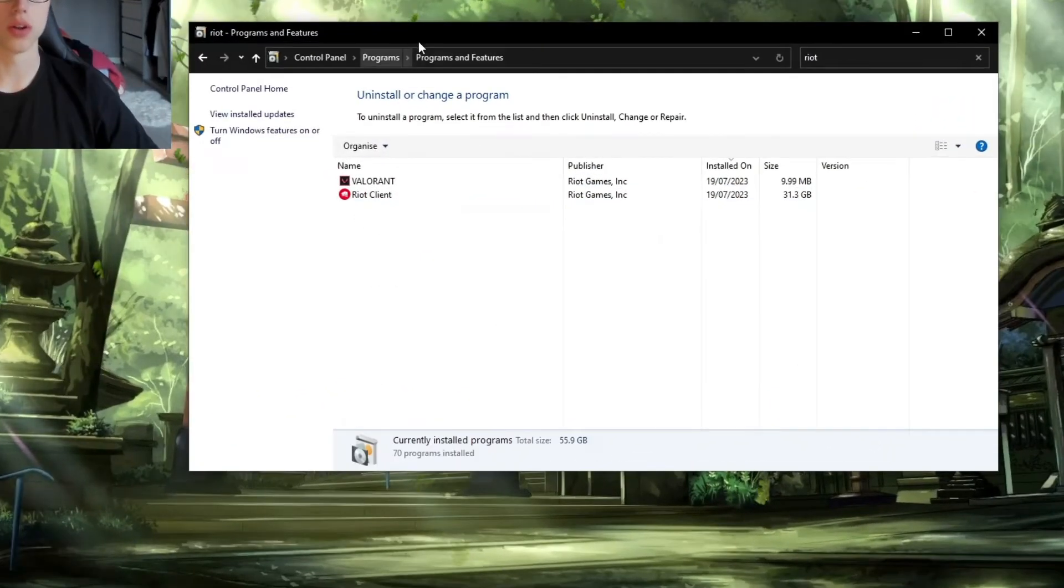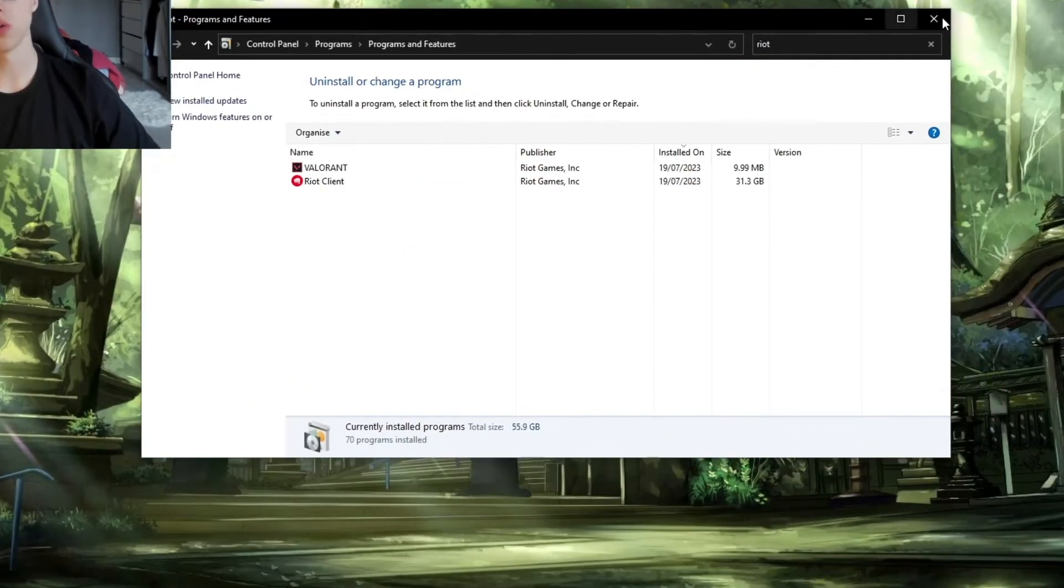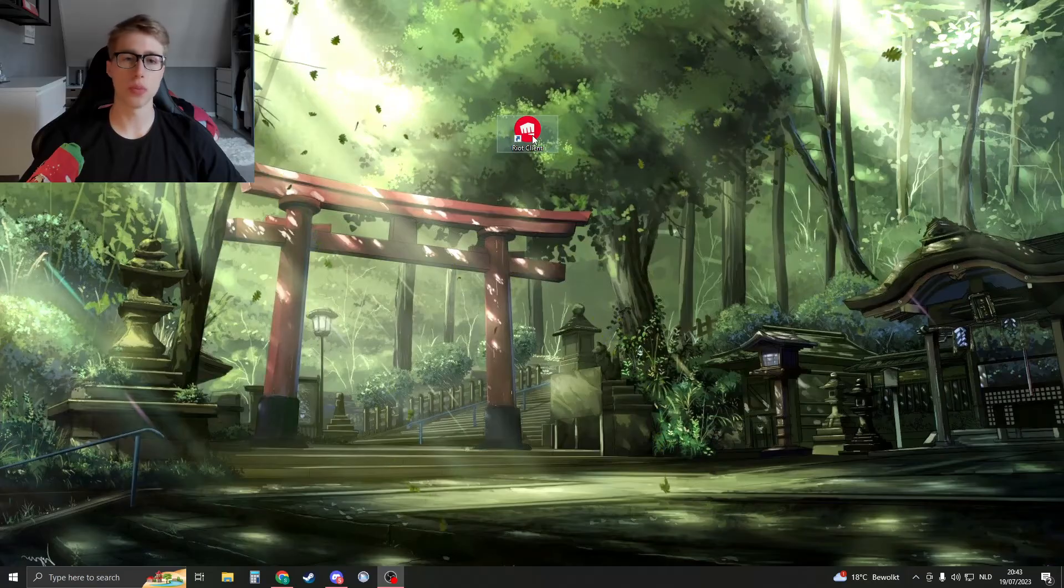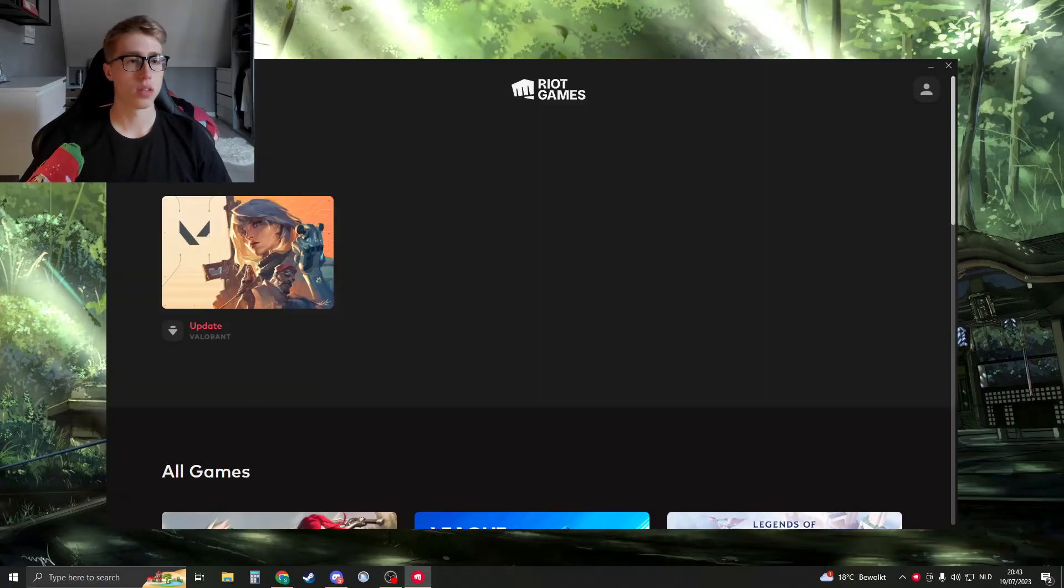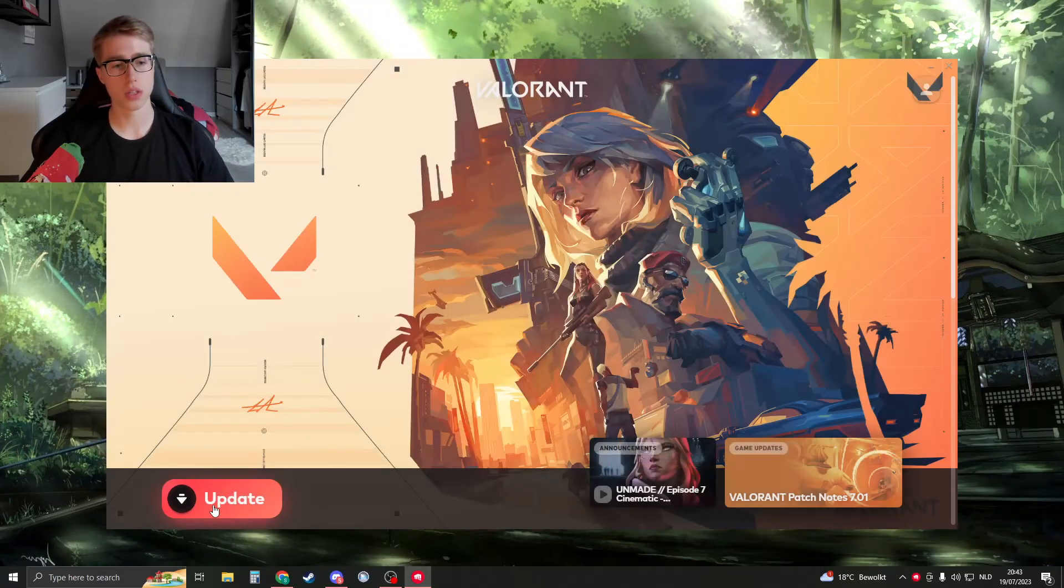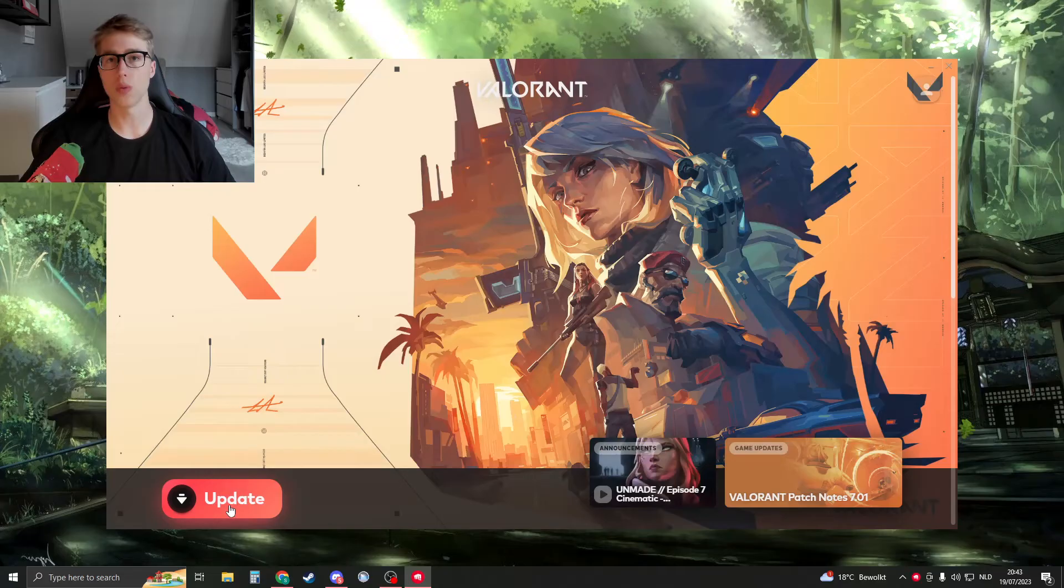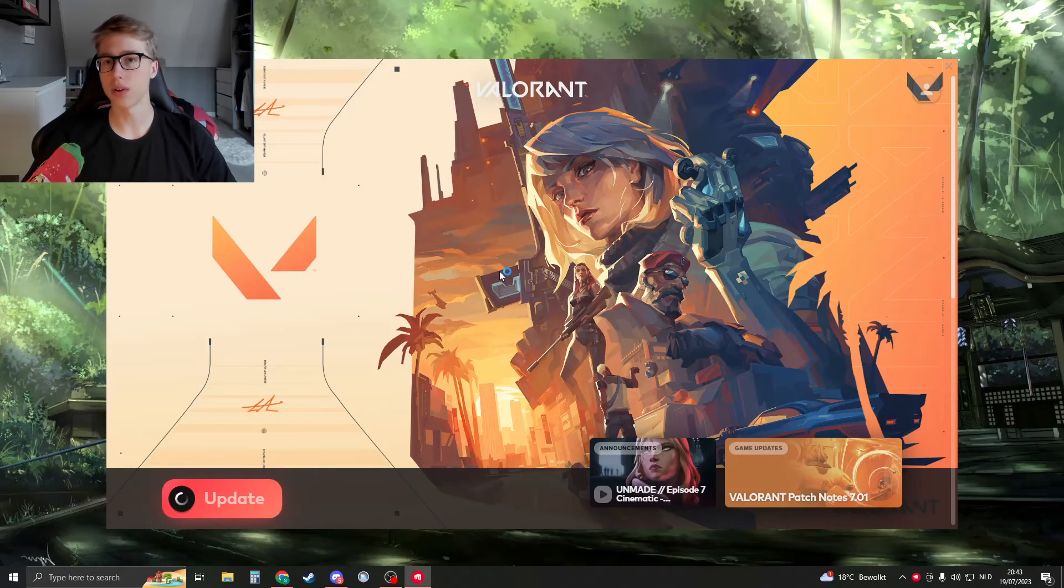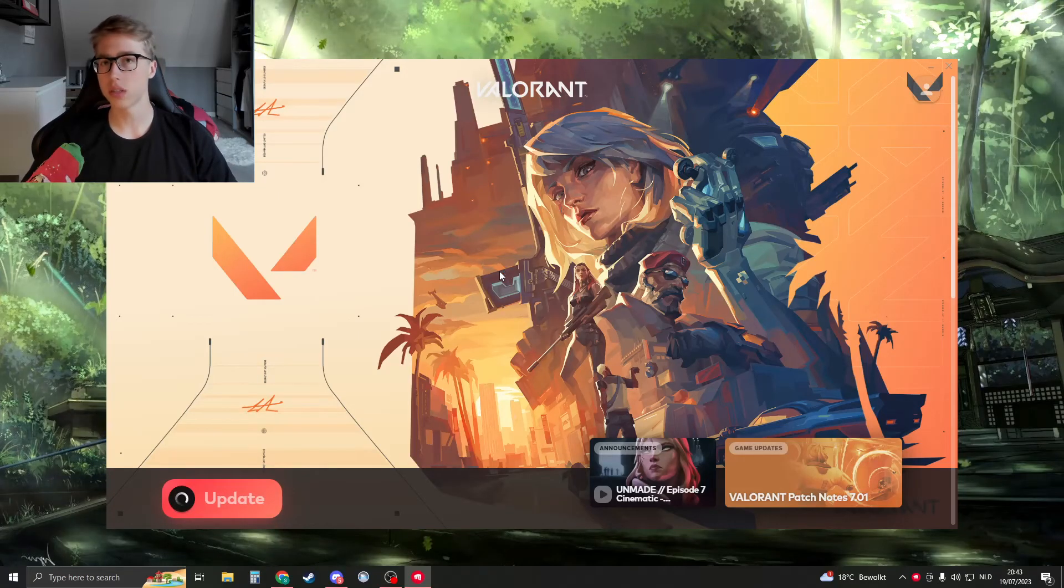Click on yes, and now also click on yes. Now once it has been uninstalled, we can close this down. And now please open up your Riot client. Right here, when you go to your game Valorant, you should see that there is an update button instead of play. So when you click on update, Valorant will now repair the files and install Vanguard once again.